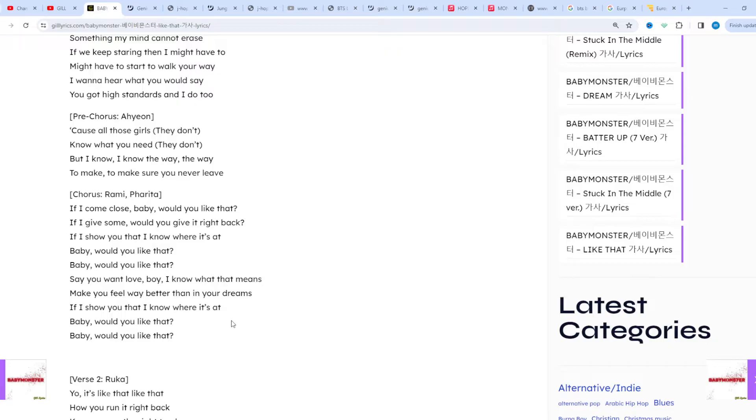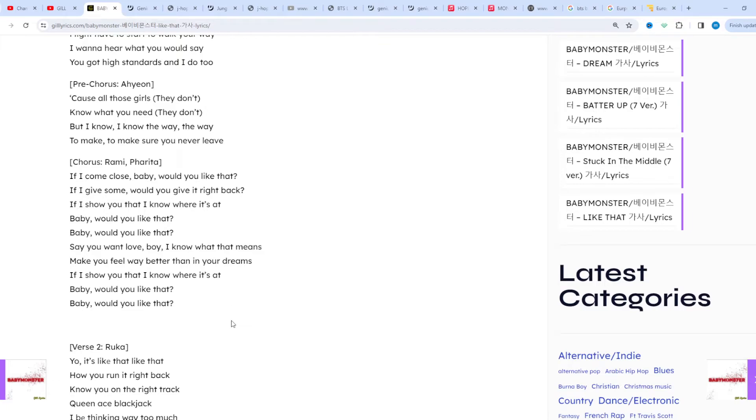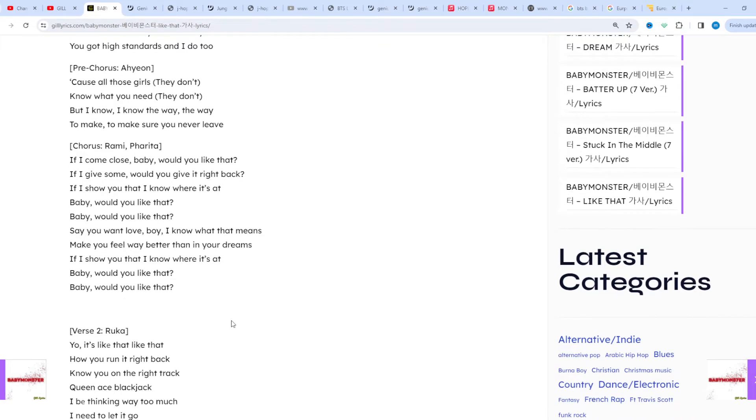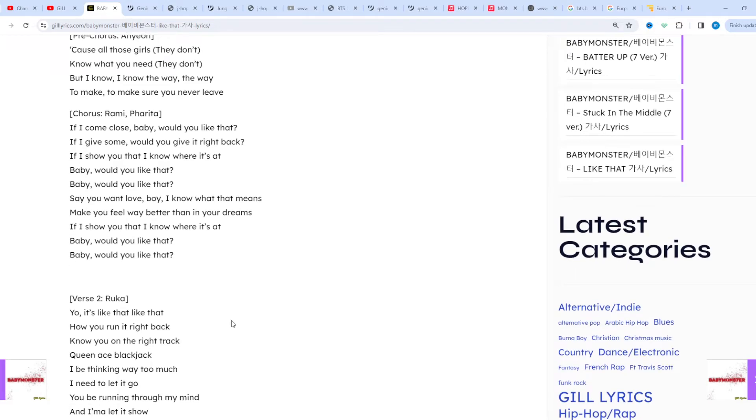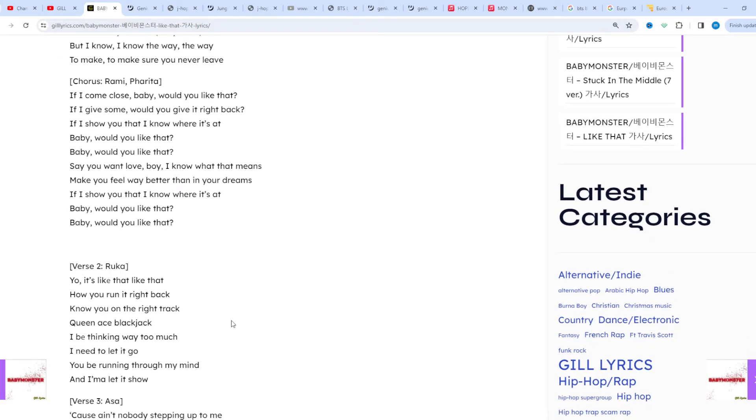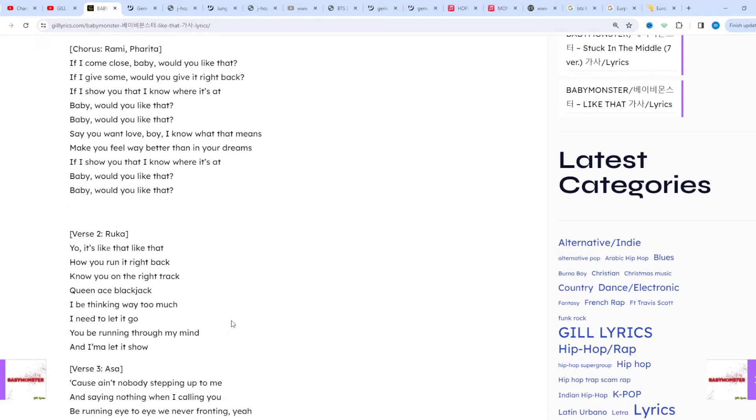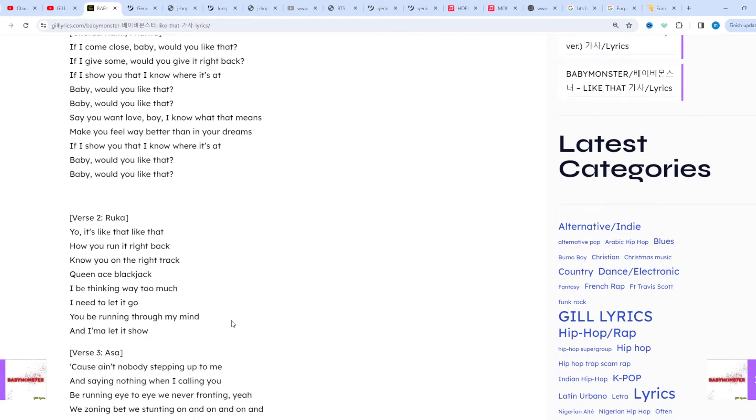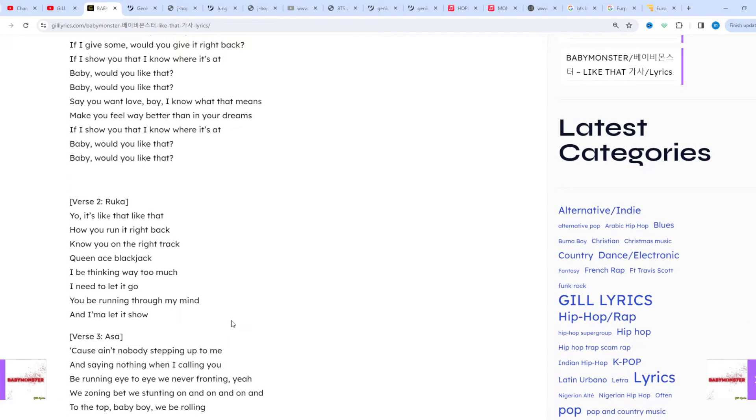Baby Monster is a girl group under YG Entertainment that was made through survival show Last Revolution. The group debuted on November 27, 2023 with the digital single Better Up, followed by Stuck in the Middle on February 1st, 2024. The group consists of seven members: Ahyeon, Ruka, Chiquita, Rami, Pharita, Asa, and Rora.